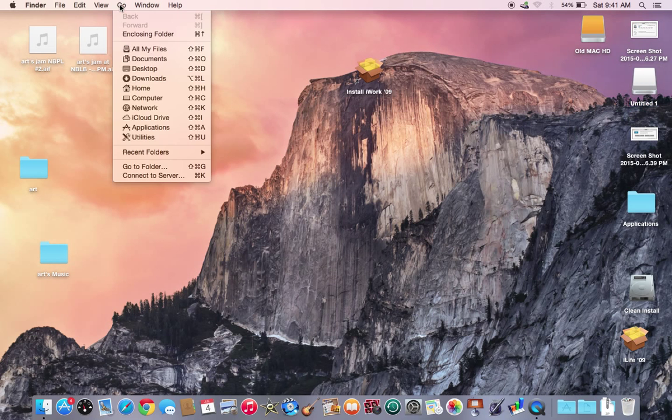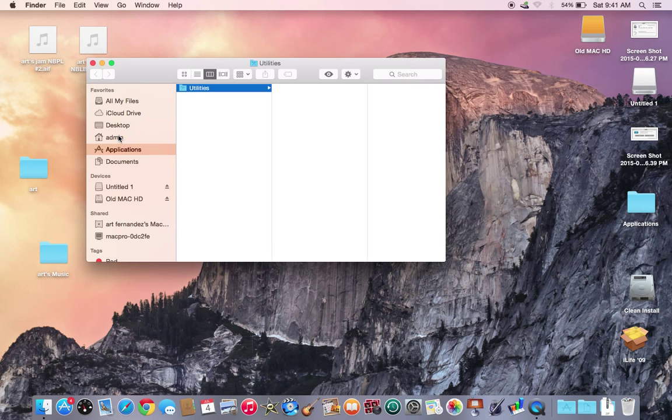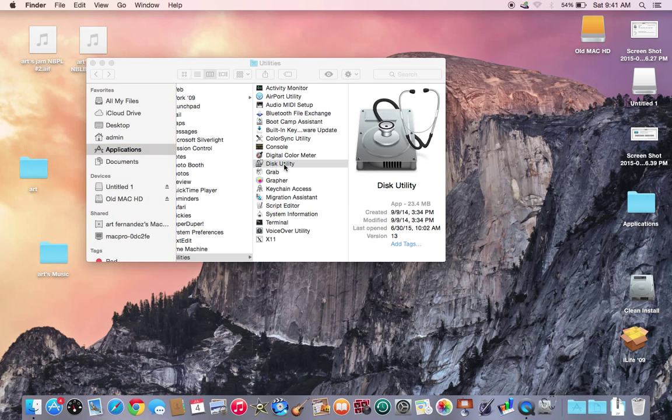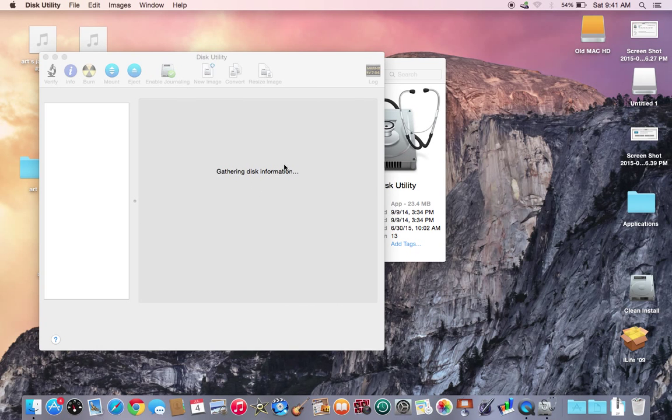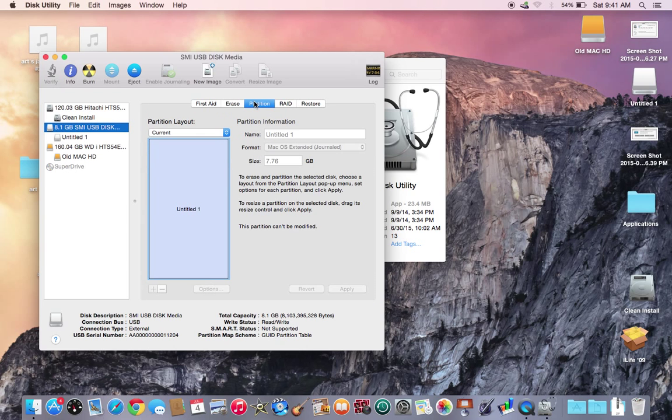The first thing you need to do is partition the drive. So you go to utilities, click on utilities, find the item that you would like to partition, and click on partition.